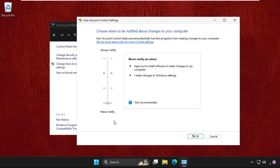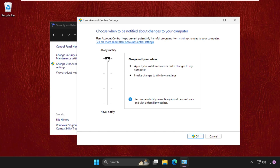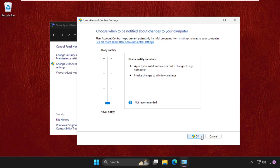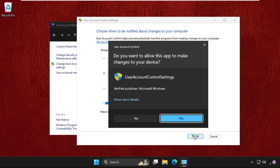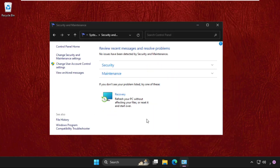If I want to enable this option, I will take it up to the top level. I want to disable it, so I will set this to the bottom and click OK, then select Yes.